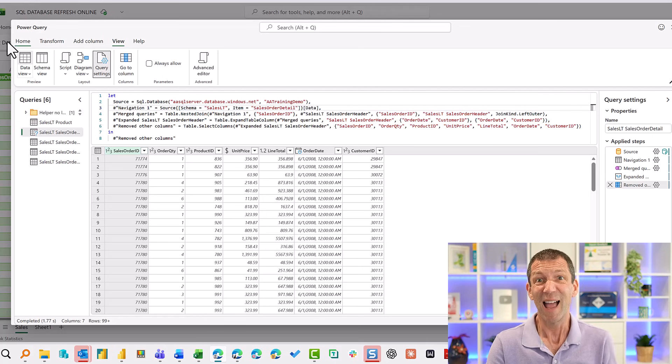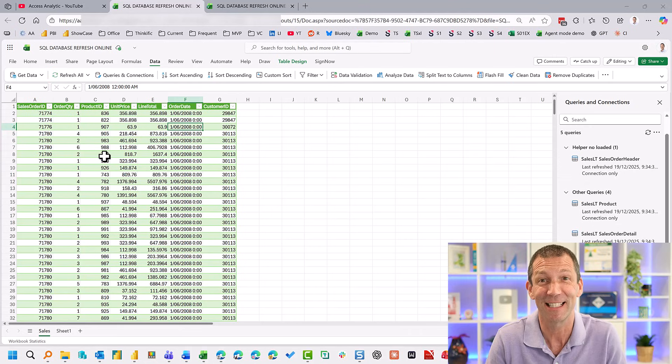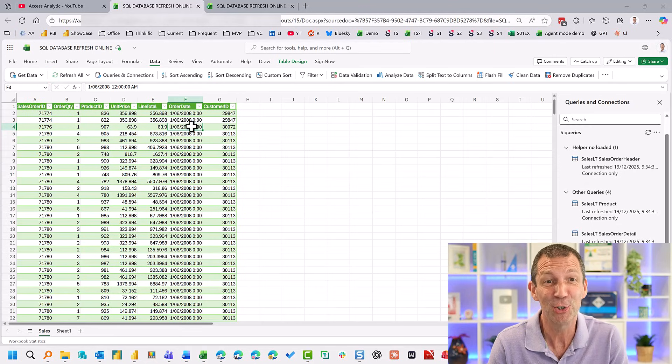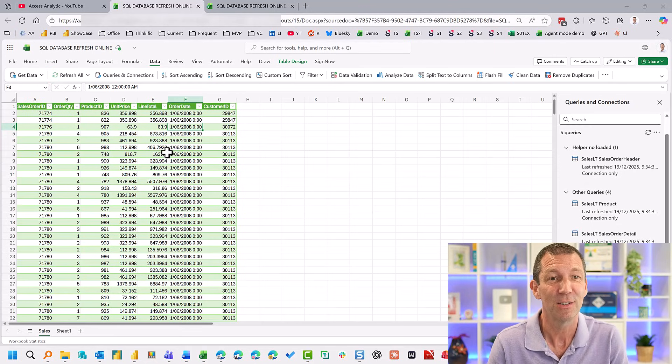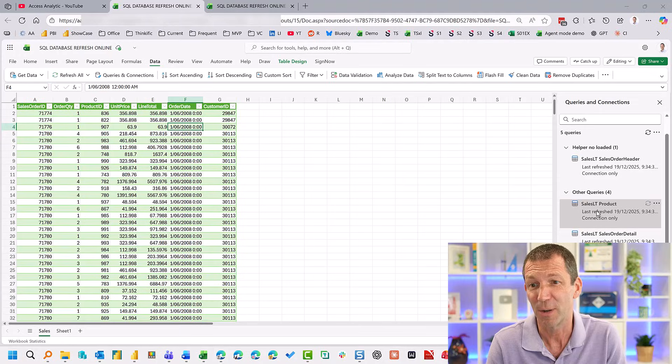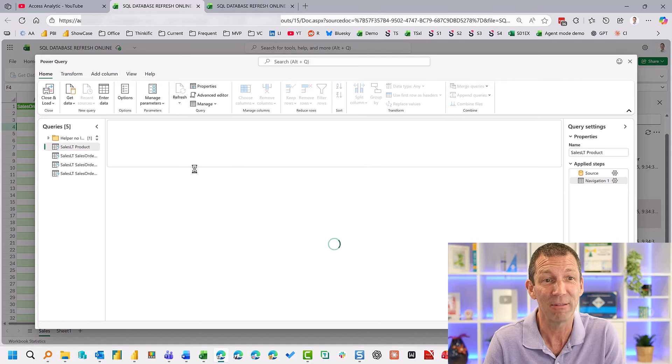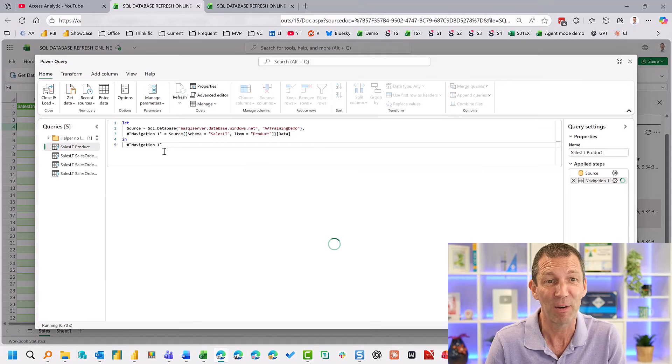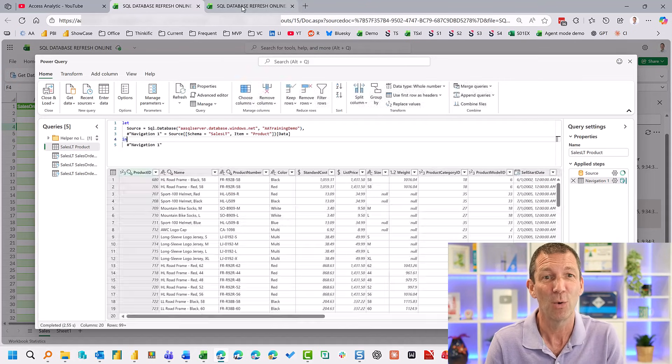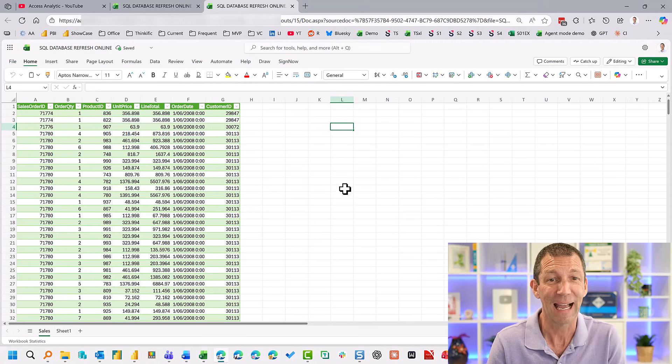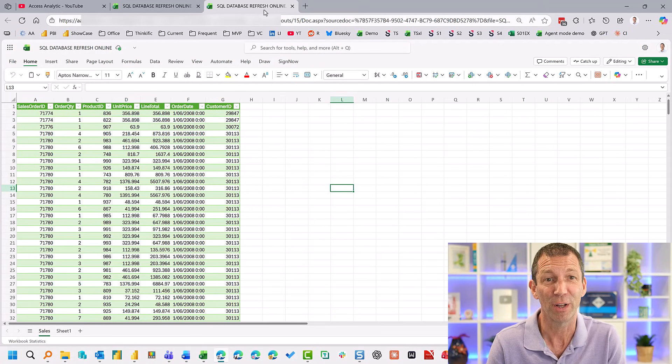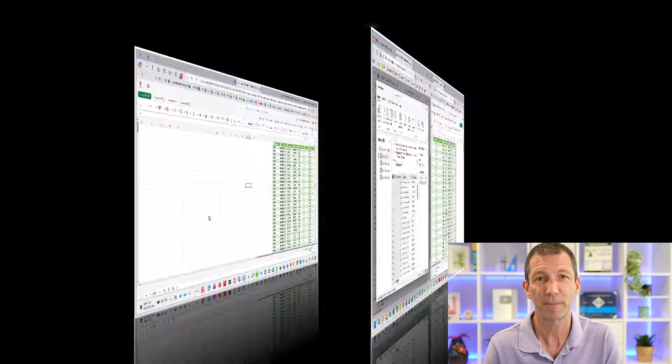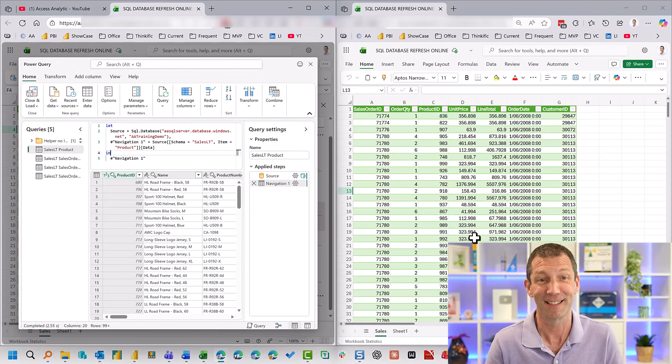So yeah, Excel for web. Wow. And then how about this is a nice little feature. So I've just duplicated my tab so I could go, double click and edit a query and have a play around with Power Query while still accessing my workbook on an entirely different tab.